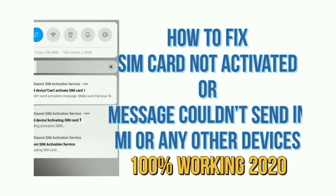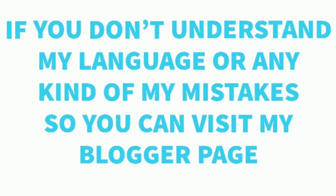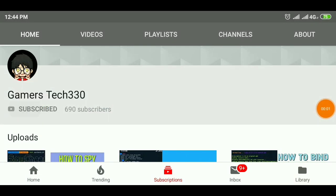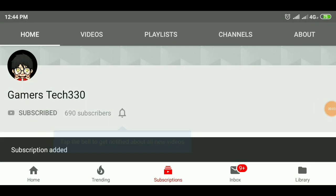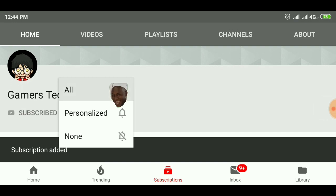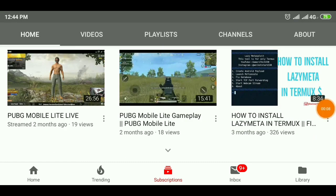Hello friends, this is Manisha and you are watching my YouTube channel. Today I am going to show you how to fix the 'SIM card is not activated' or 'messages could not be sent' error in Mi devices or other devices. If you don't understand my language, my blogger link is in the description below. Subscribe now and hit the bell icon for the next video.